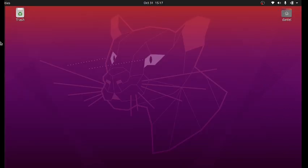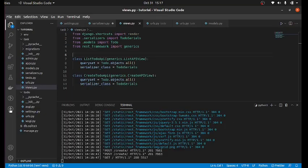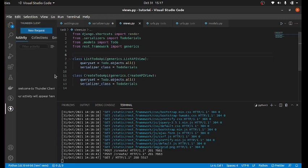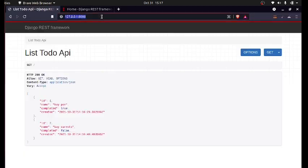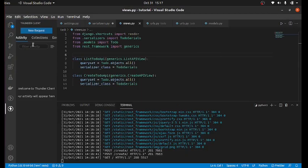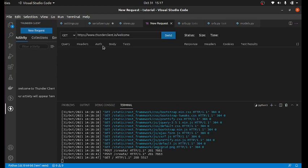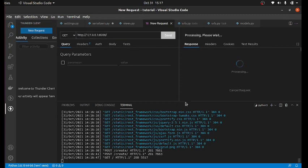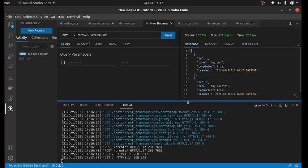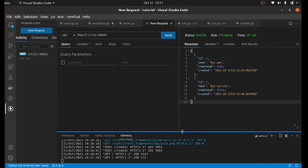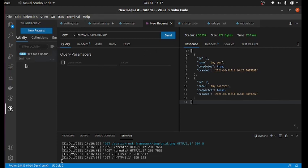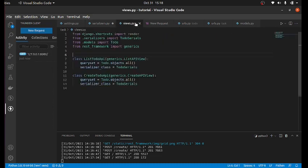So that's how to create API create data through the API and also list data through the API. So you can also use the thunder client. Thunder client, open this and let's test it. Actually, open your browser first, copy the URL, and paste it in the new request. Paste that here and send. So it will give you the data you have created.